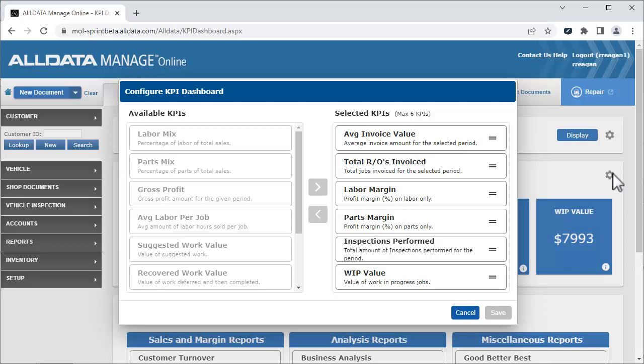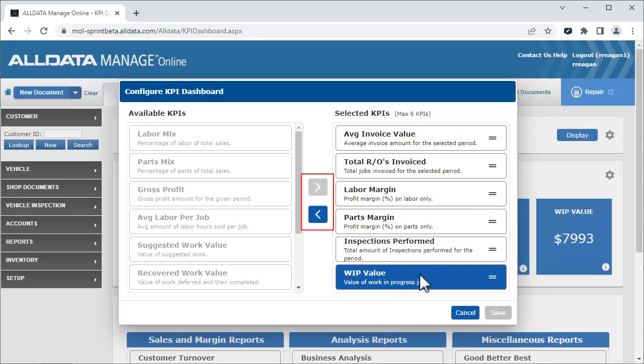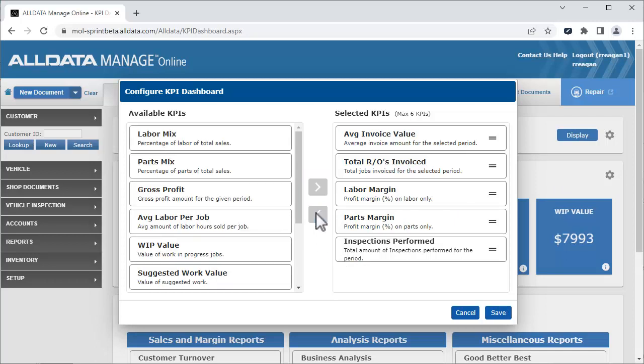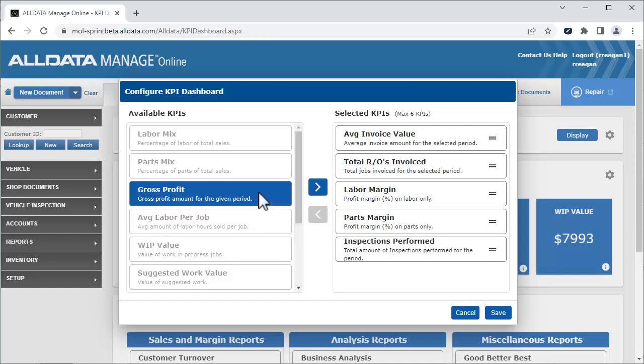To change them, first you need to select one and remove it from the selected KPIs. Then, click the left caret to move it. Select the one we want to be displayed, and click the right caret.